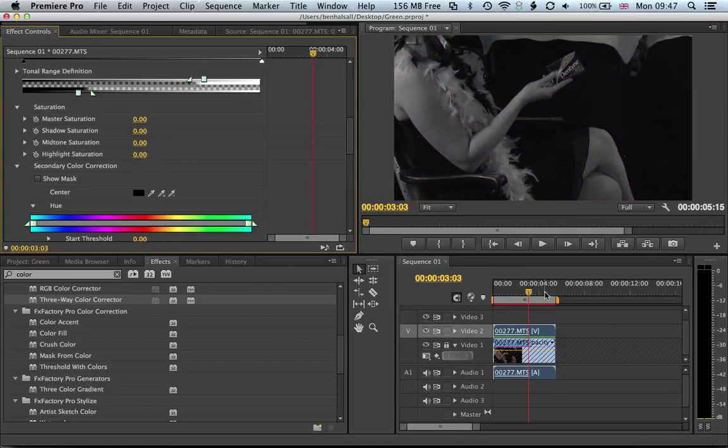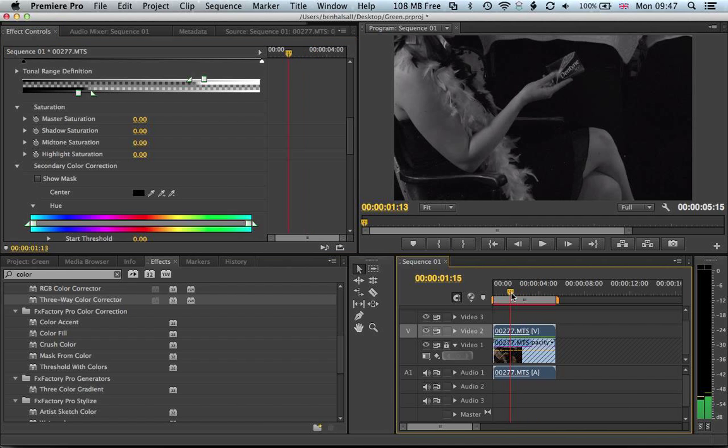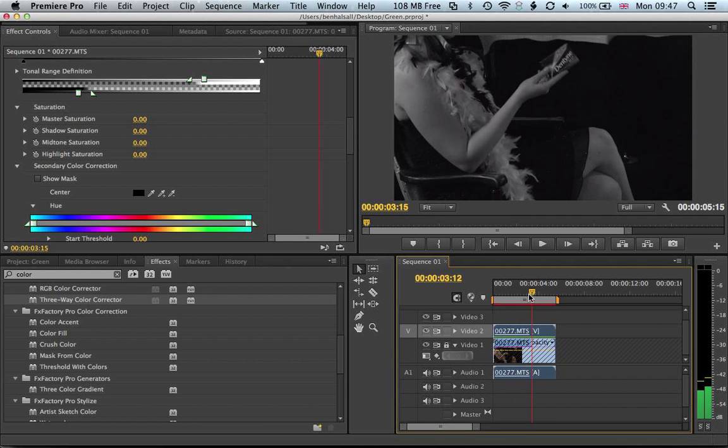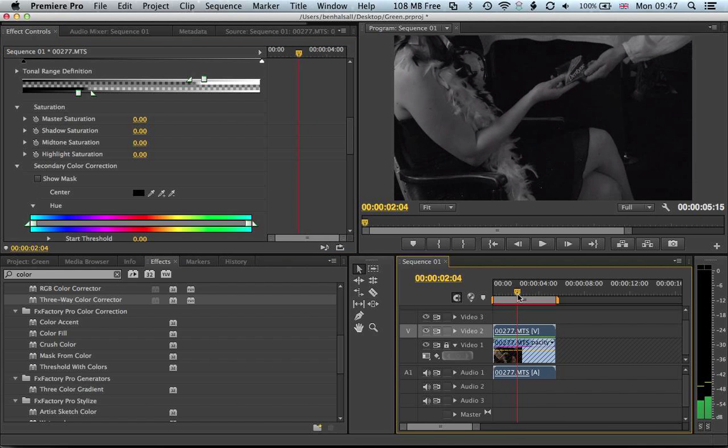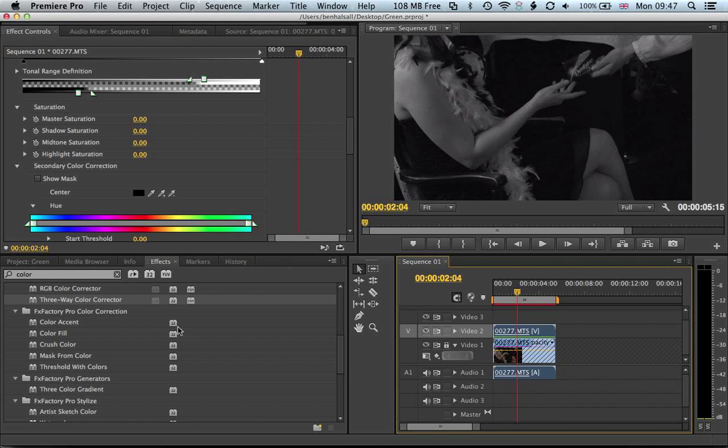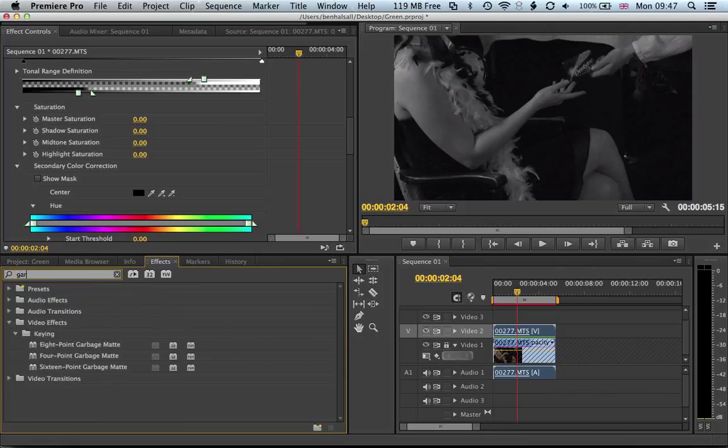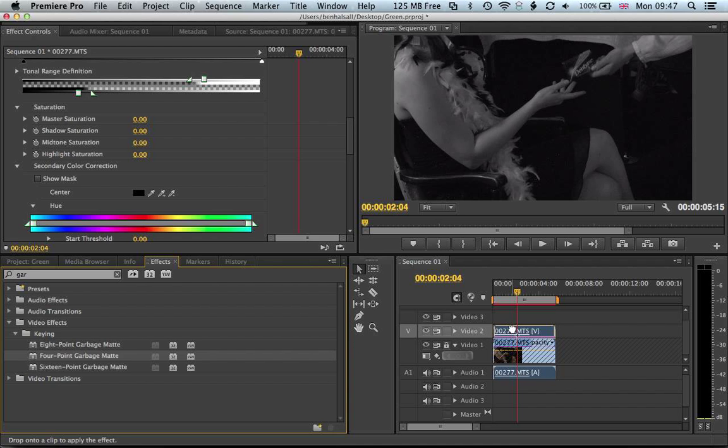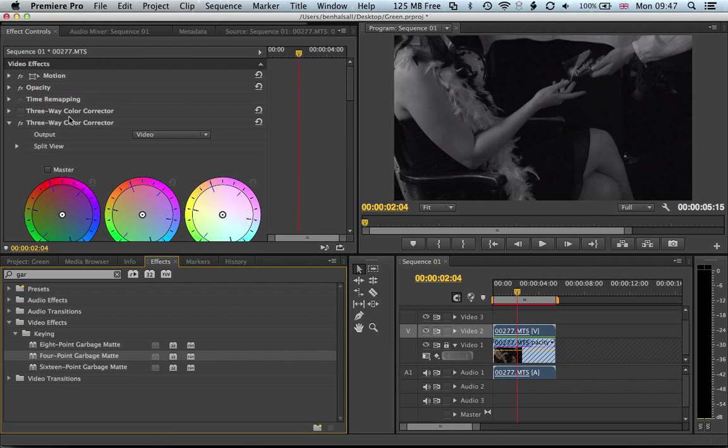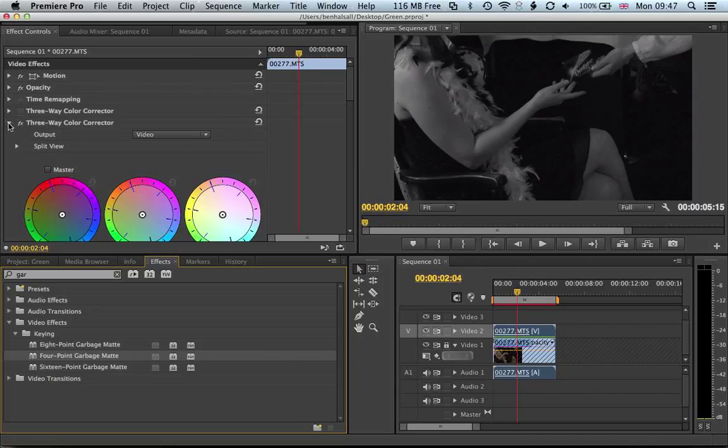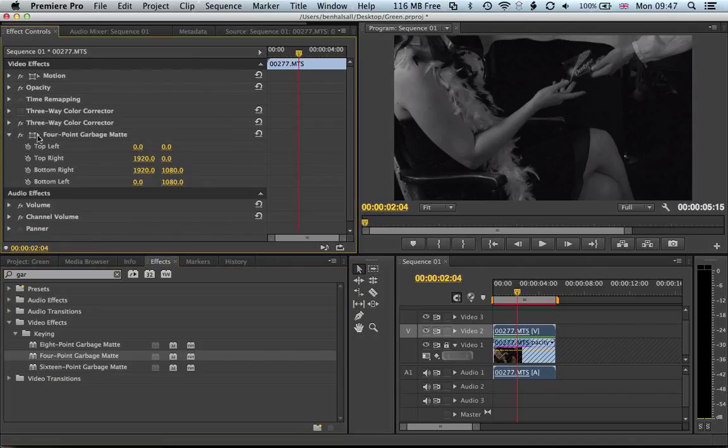Now we've got a completely desaturated image. Then if we add a four-point garbage mask, that should be fine. Just close this up, select our garbage mask.